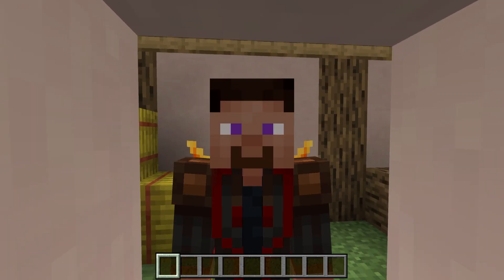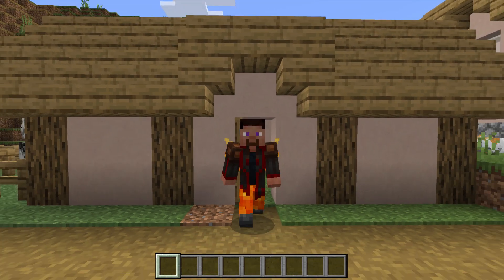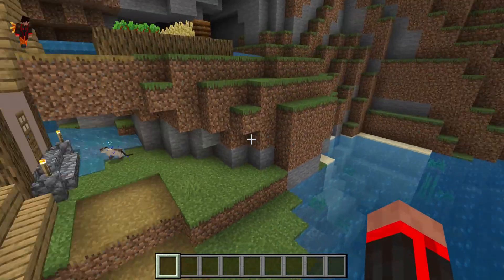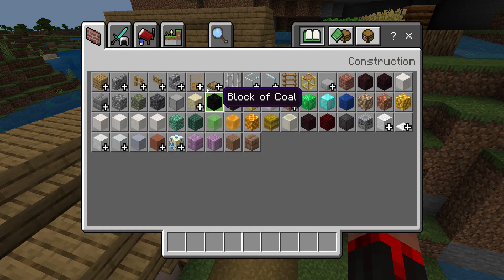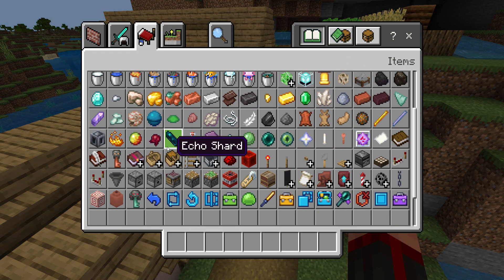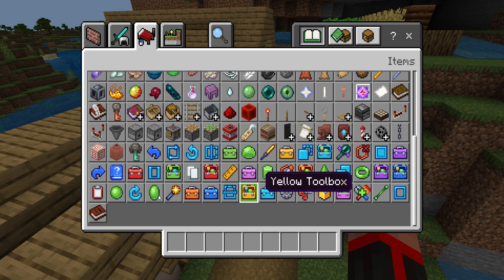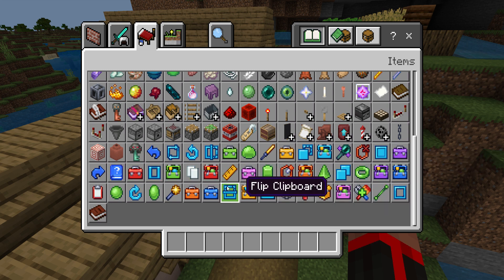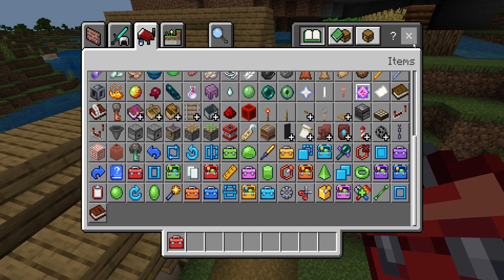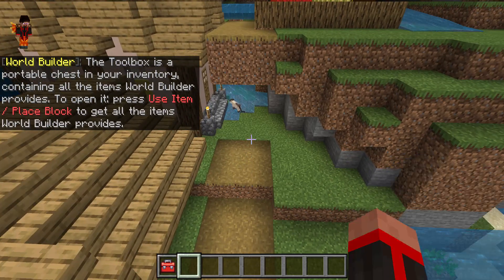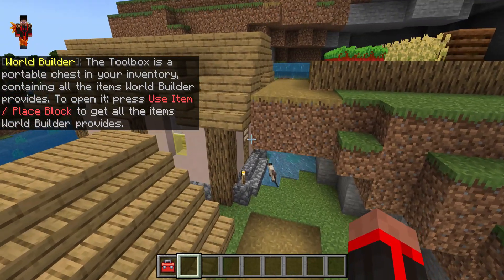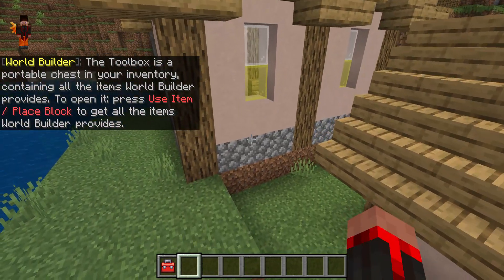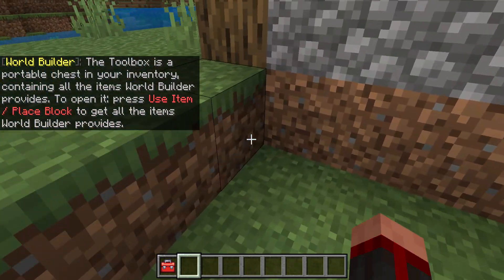Hello, this is Fen. Today, I am going to show you how to use the World Builder add-on for Bedrock Edition. The first thing we will be doing is a very simple task, and this is the only one I've learned how to use so far.